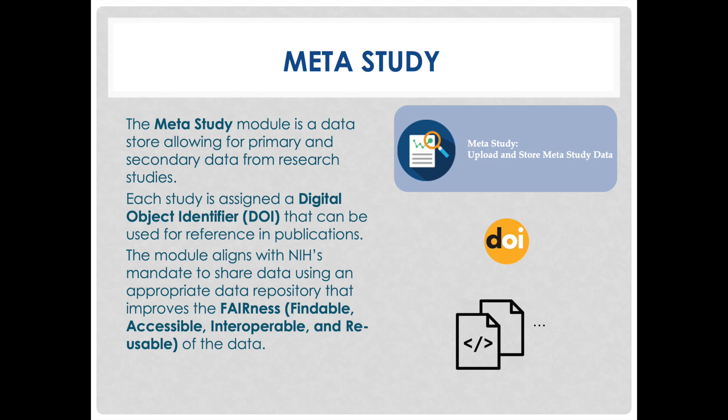The BRICS MetaStudy module is a flexible data store allowing for management and storage of primary and secondary data from research studies. Each MetaStudy is assigned a unique persistent identifier known as a Digital Object Identifier, or DOI, to support data discovery and provides permission-based access to datasets and metadata that coexist within the module.